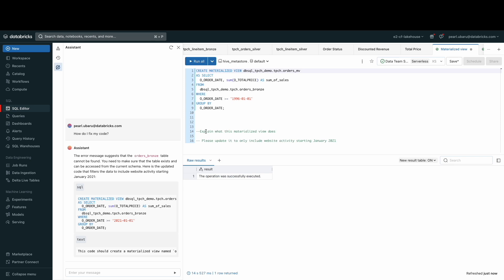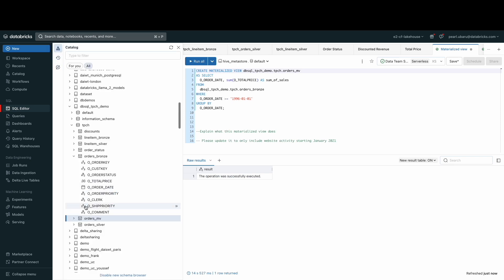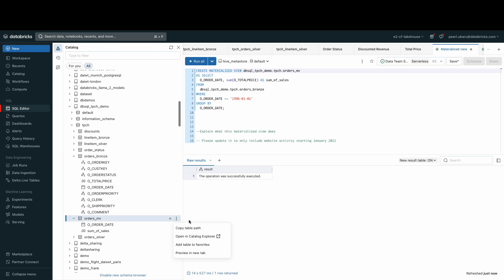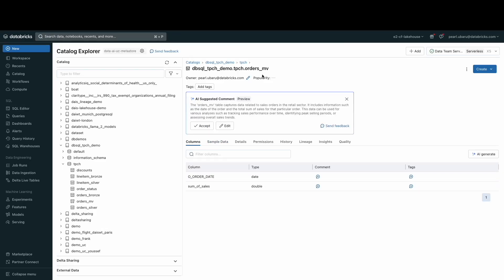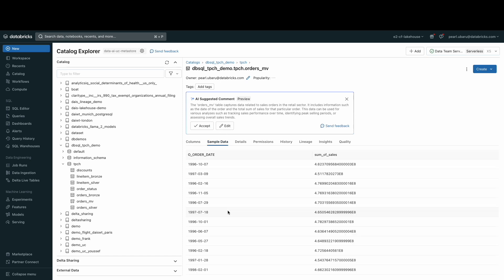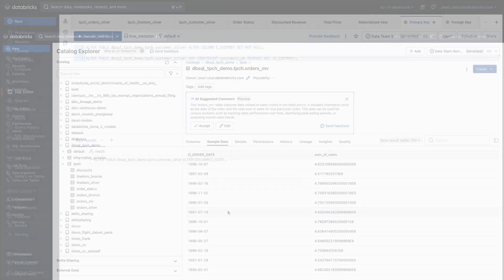Now that the materialized view is created, we can see our materialized view by clicking the catalog browser and then opening up the view in the catalog explorer. Materialized views are valuable for analyst teams in a data warehousing context because they can be used to speed up end user queries and BI dashboards and securely share data.